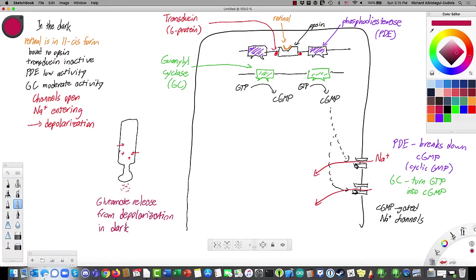Light is actually going to make photoreceptors release less neurotransmitter, which somehow doesn't seem right, and yet it works just fine. The absence of a signal can be just as important as its presence. Also, how glutamate affects the bipolar cells matters — in some cases the receptor for glutamate makes the bipolar cell more active, but in others it makes it less active. Just know that photoreceptors release their neurotransmitter when they are not illuminated; the light they respond to makes them release less.